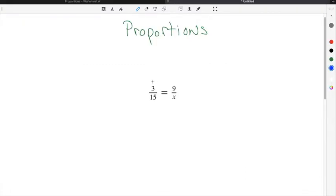The definition of proportions says that a proportion is a statement of equality between two ratios. For example, if you look at our example problem here,